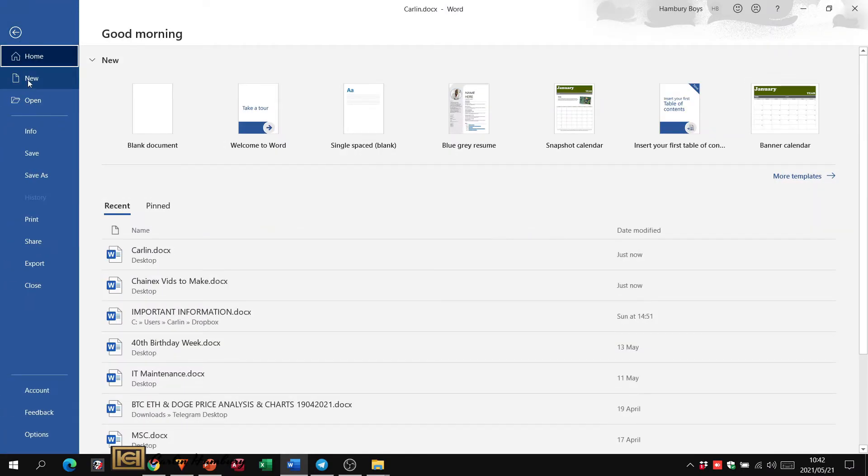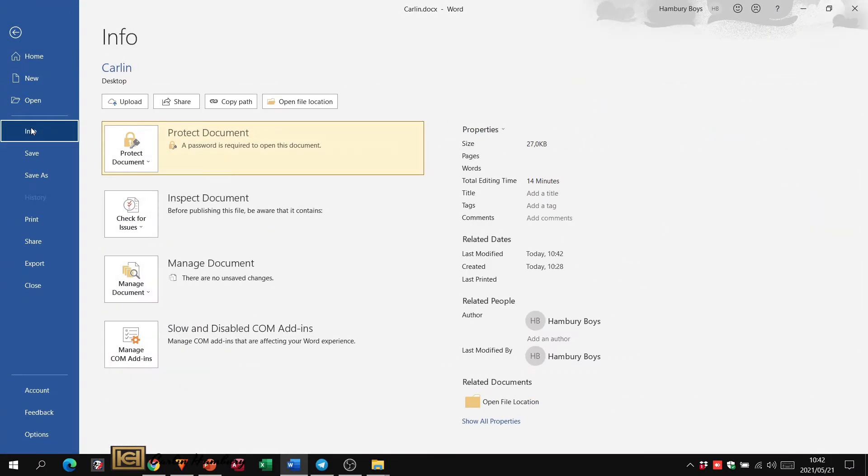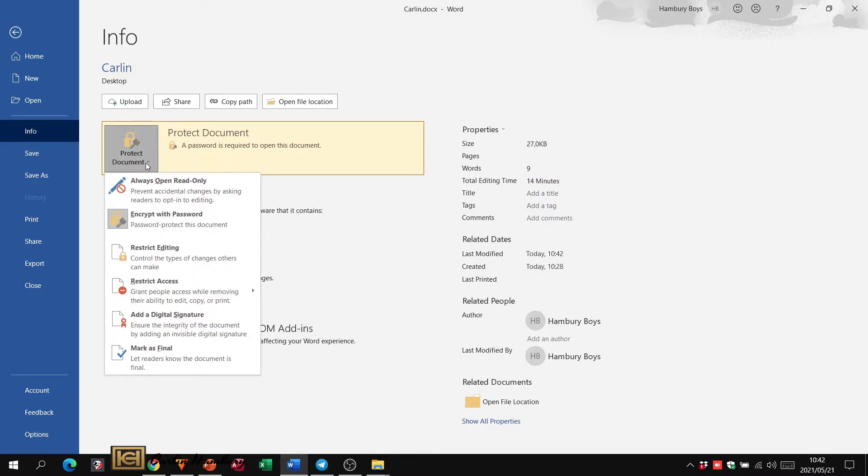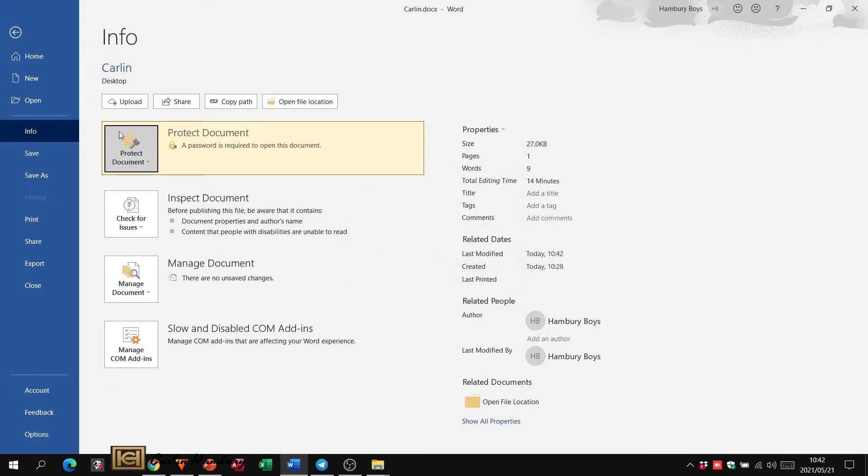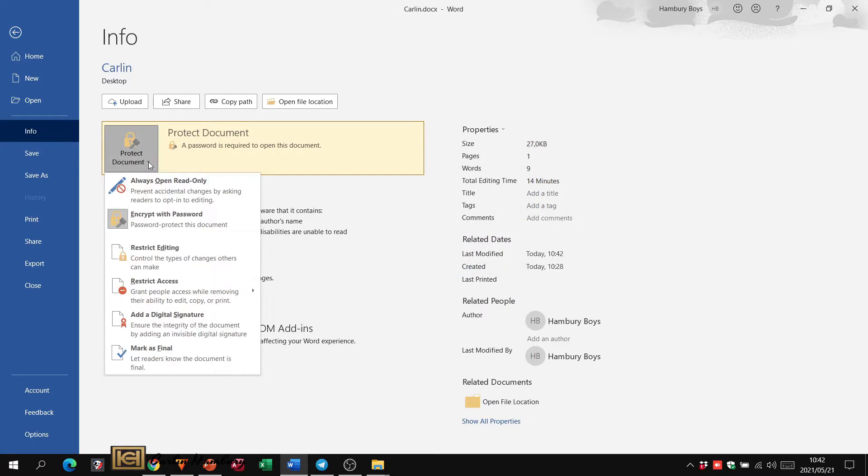So now I've added through Info and Protect the Document, I've added a password. And you can always go and change the password there.